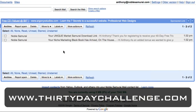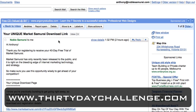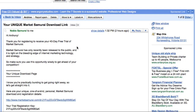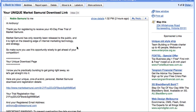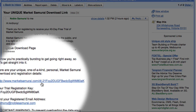So the next step is to check your email account. Here's my email account and at the top you'll see that I've just received an email containing my unique download link. If I open up this email and scroll down, I'll find the link that allows me to download Market Samurai.